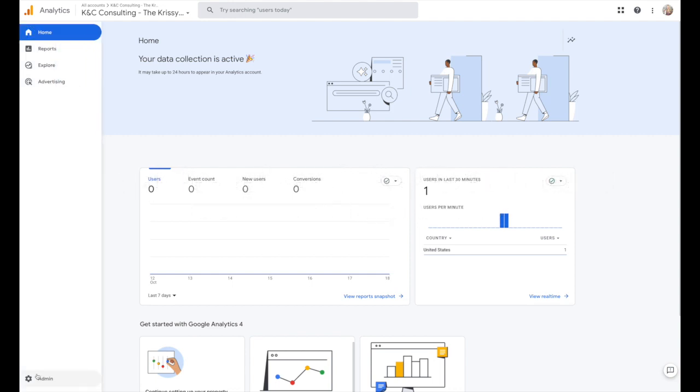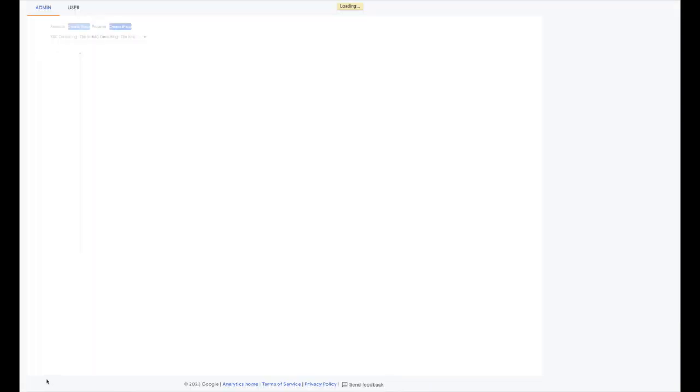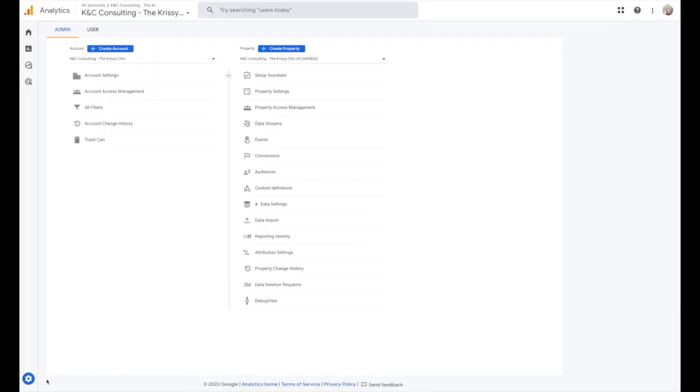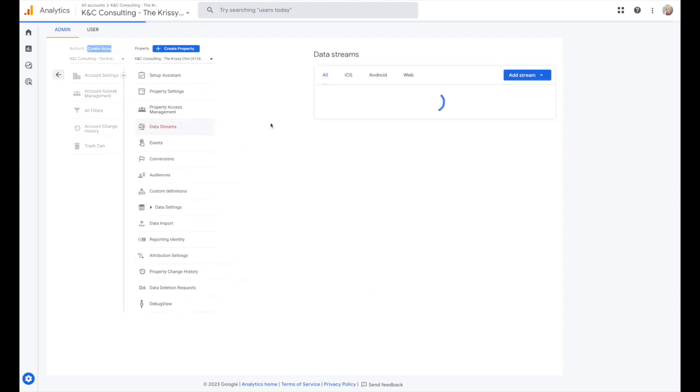Then come into your Google Analytics and on the bottom left corner, click admin, which is going to open up to this screen and you're going to click on data streams.